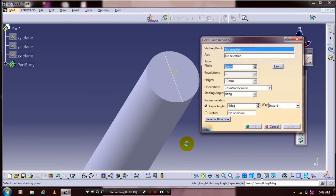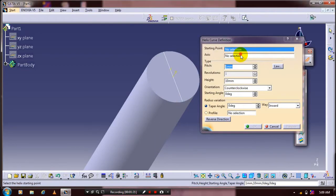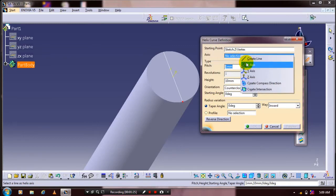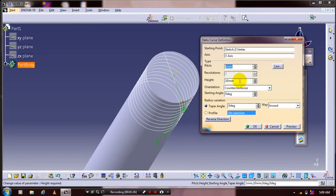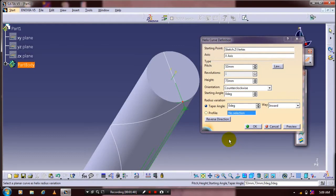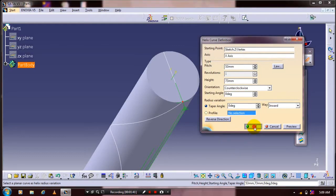After selecting a helix, specify the starting point of the helix curve and then specify the axis for the helix curve. Specify the pitch and height of the curve based upon your requirement, increasing the pitch value to the maximum as needed.